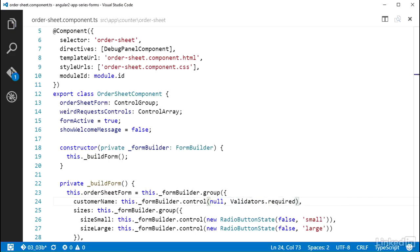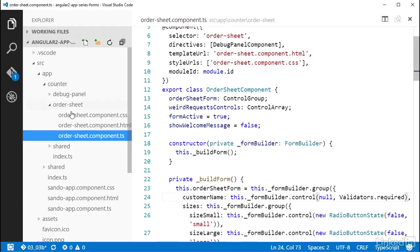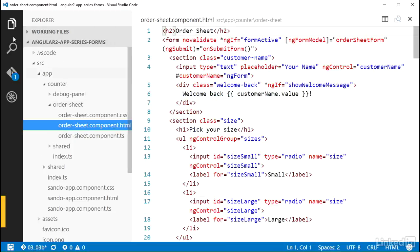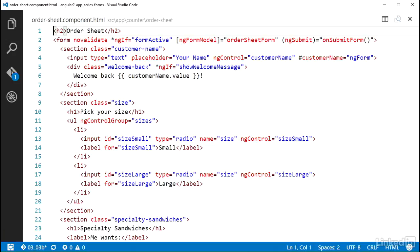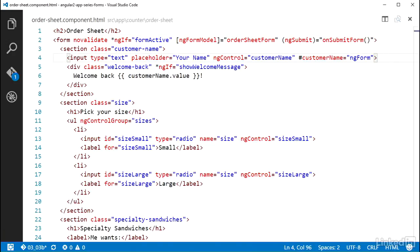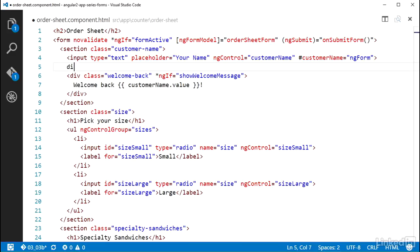So this control is now required to have a value, but it would be helpful to give the user some feedback in the UI. So over in the OrderSheetComponent HTML file, I have a template reference variable for the CustomerName control already set up from the previous video, so I can make use of that. The abstract control class has a property named errors that provides an object representation of any validation errors, or null if none.